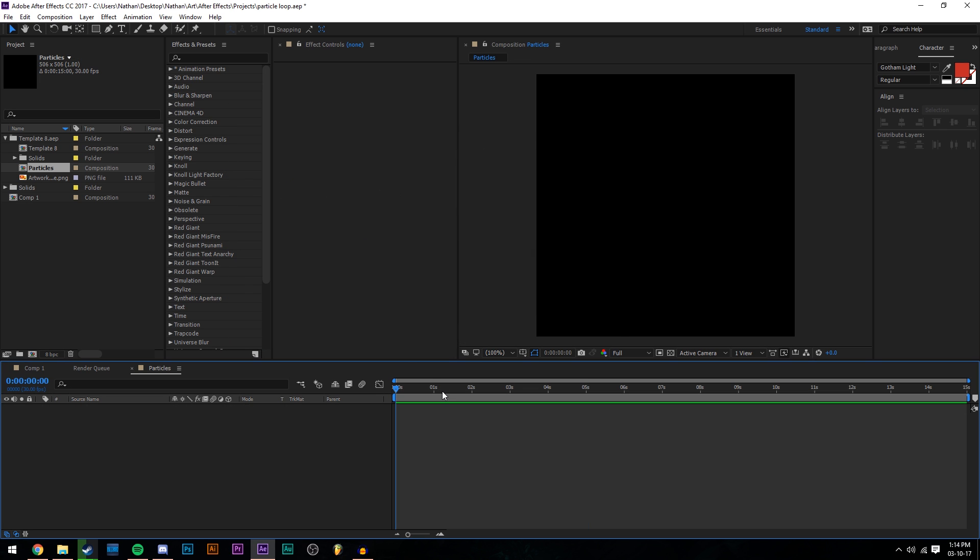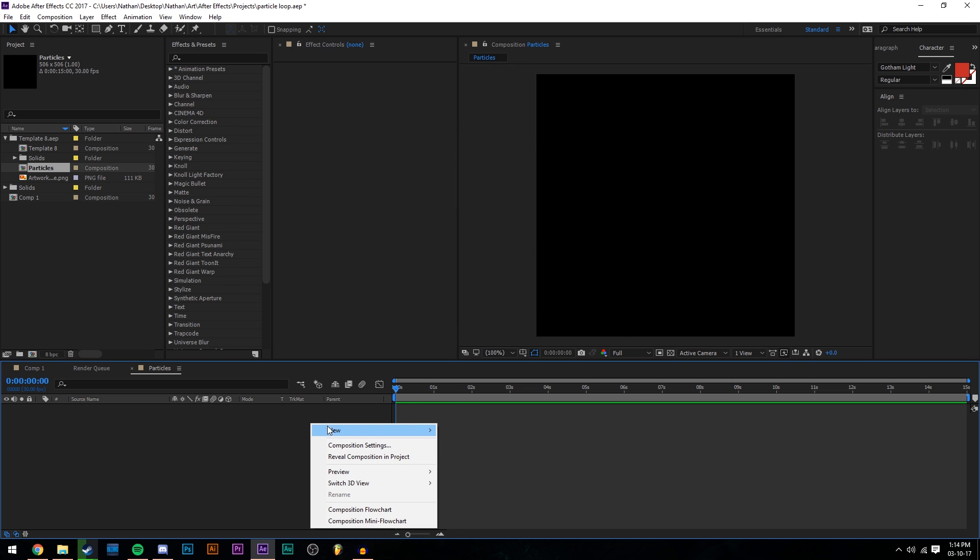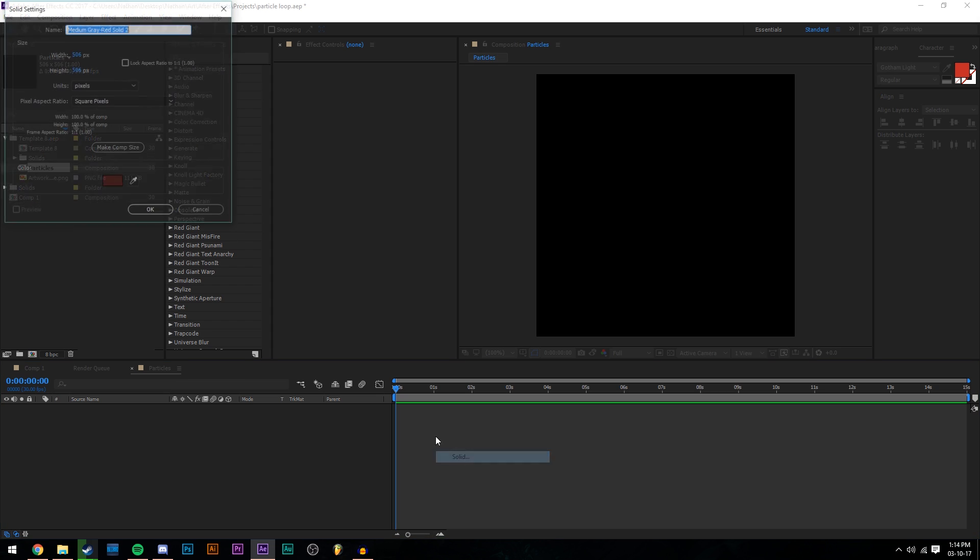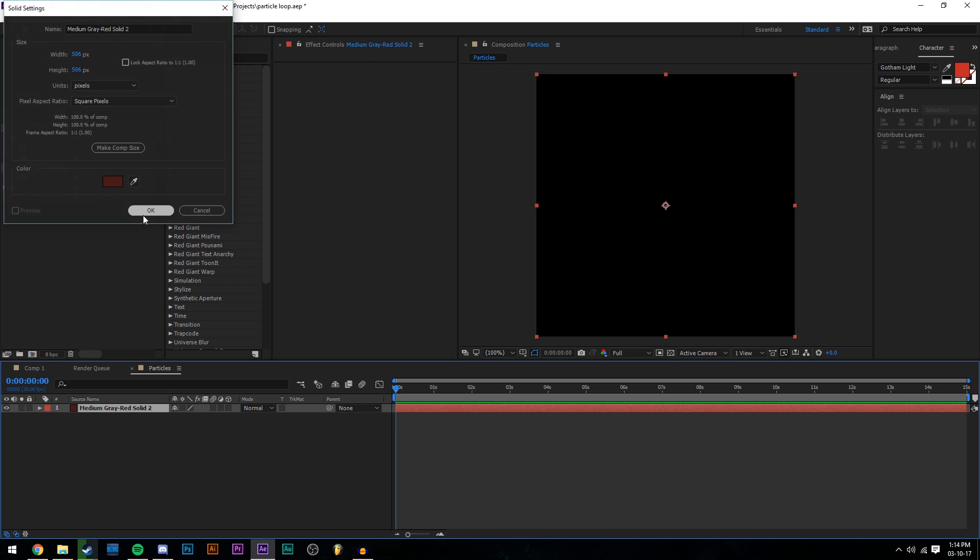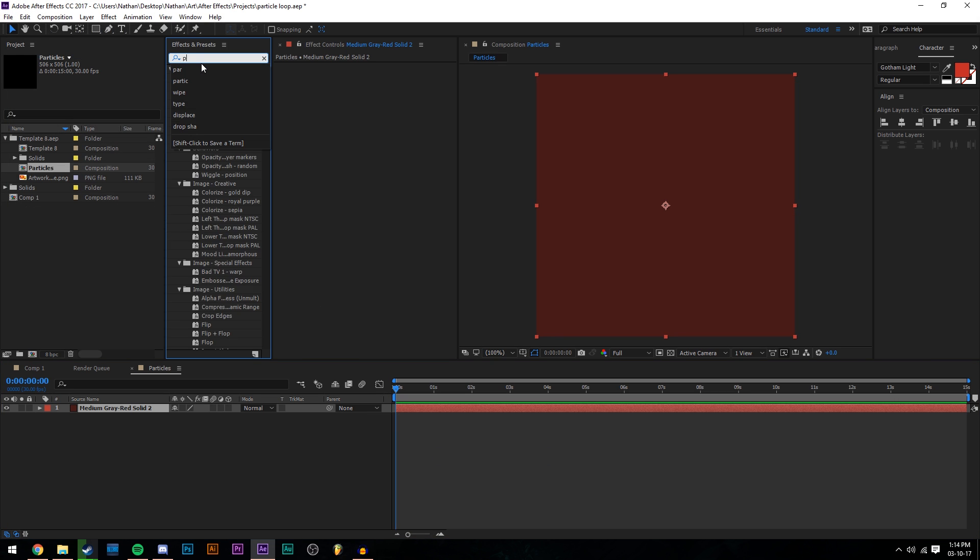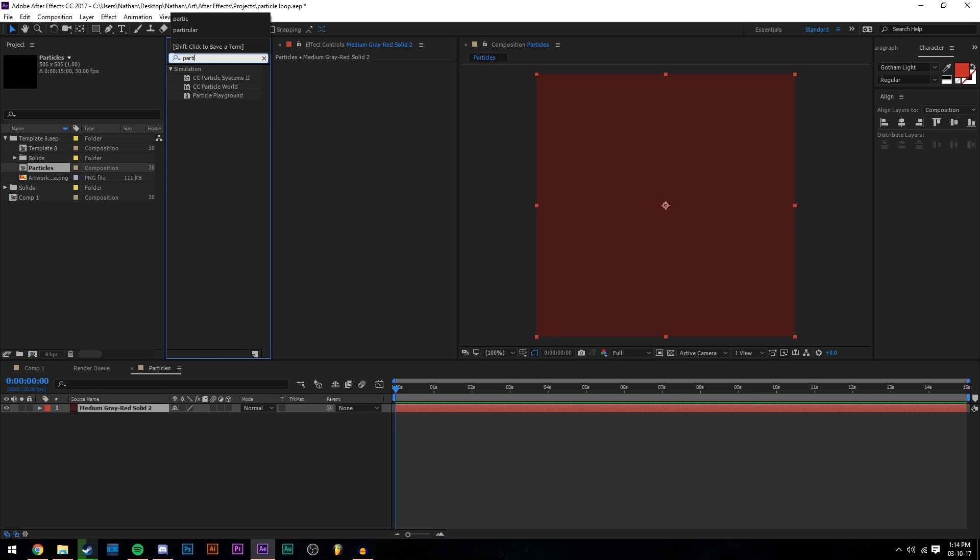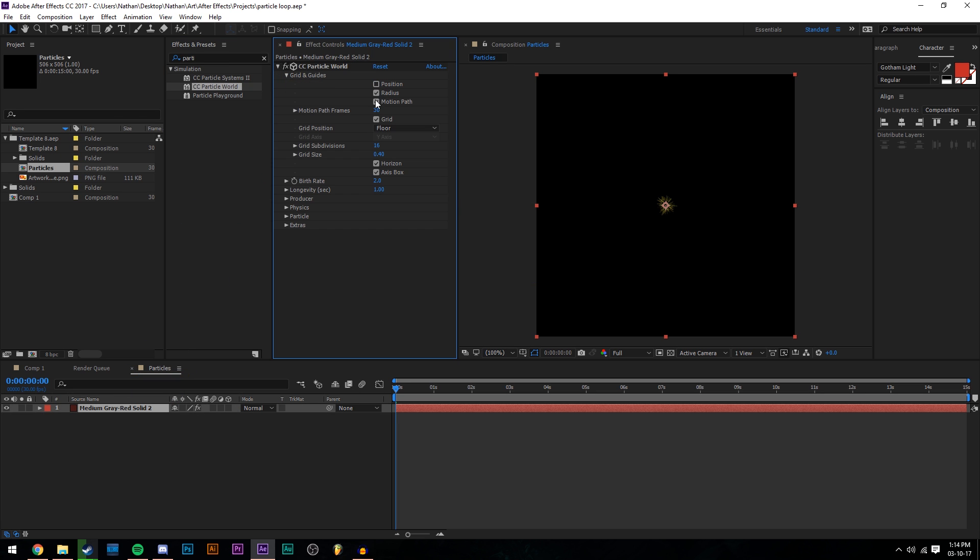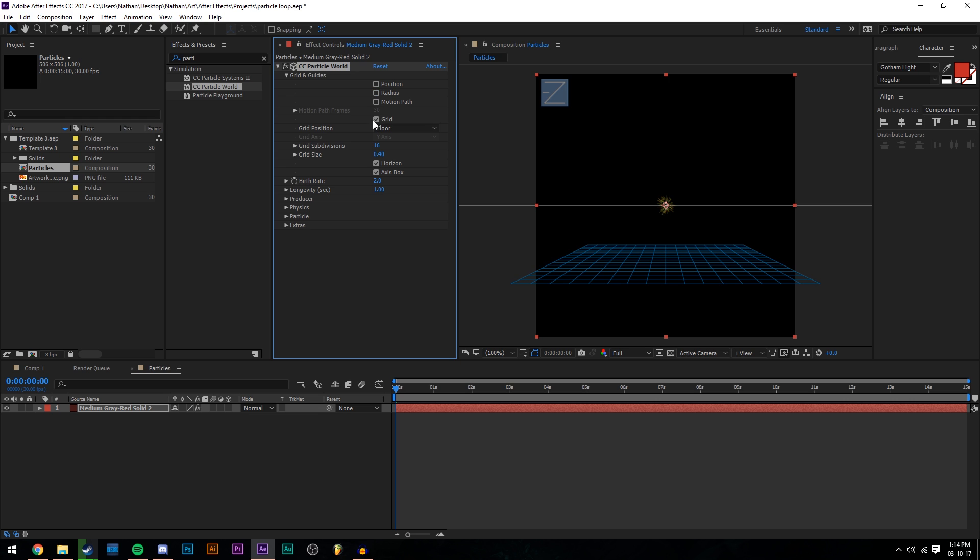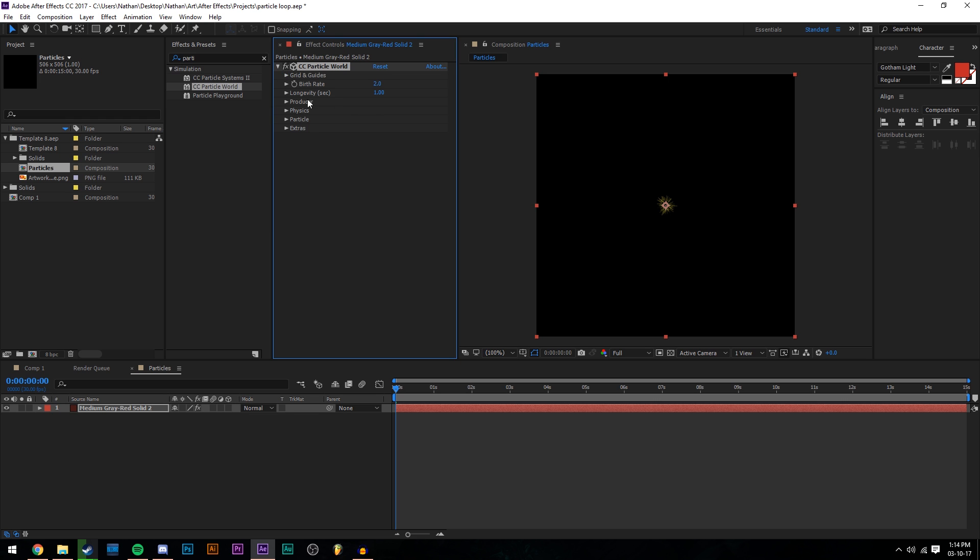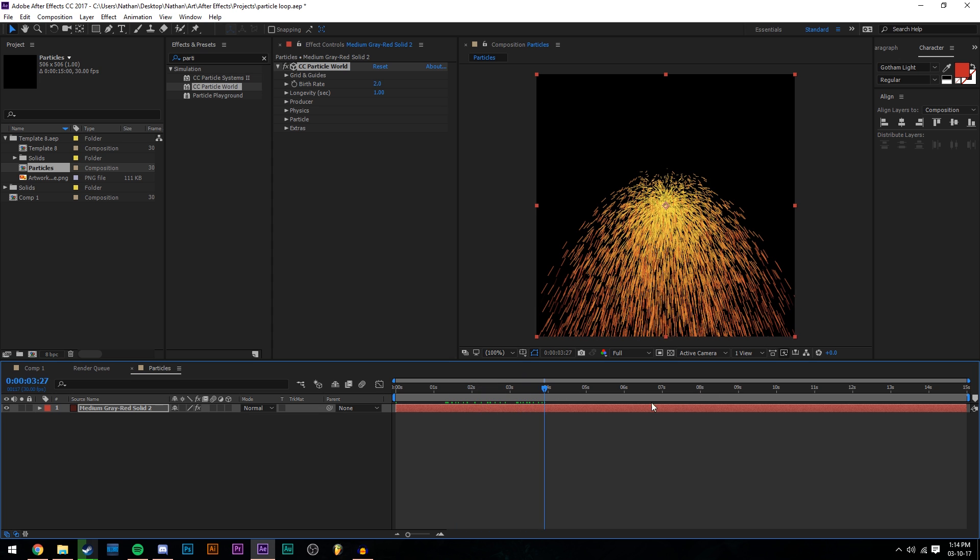Let's open that up and now we need a particle. I'm going to go to new solid and just bring in any solid and I'm going to type in particle to my effects and bring in particle world and drag it on top of my solid. I'm going to go to my grid and untick all of those so that is just blank. If we go into our animation a little bit, we can see the particles.